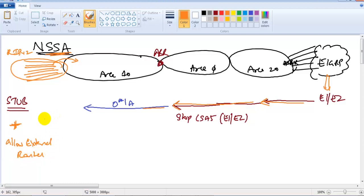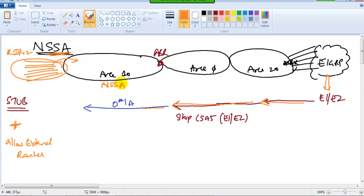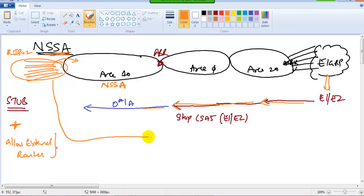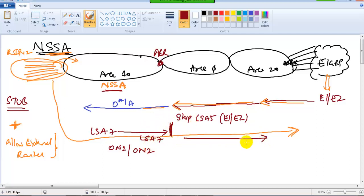To make this possible, I configure the area as NSSA — removing any existing stub configurations first. When configured as Not So Stubby Area, it allows external routes learned from redistribution to travel through the stub area and reach other areas. As these routes pass through the NSSA area, they are advertised as LSA7 throughout the stub area. In the routing table output you will see them as O N1 or O N2. We will verify these outputs practically. Once they reach the border router, they are re-advertised as LSA5 to other area routers.